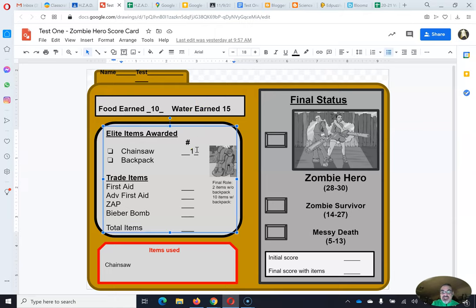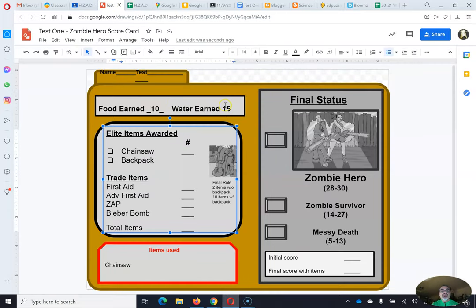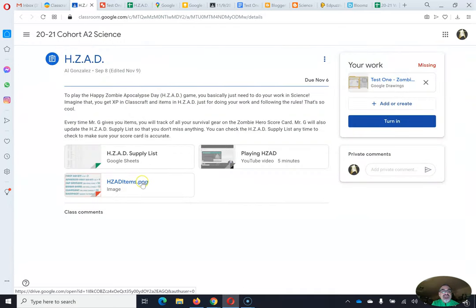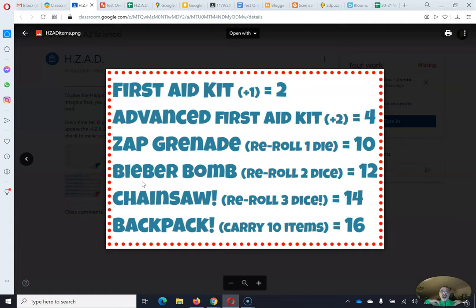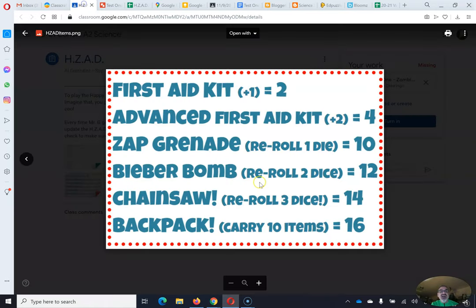Write down how much food you have — remember, food is the second column — and how much water. Chances are you're going to have more water than food. Now go to hazard items; this tells you how much everything is worth. Figure out with the amount of food and water you have what you can afford. Food and water are both worth one, so if I've got 10 food rations and 15 water bottles, I have 25 total.